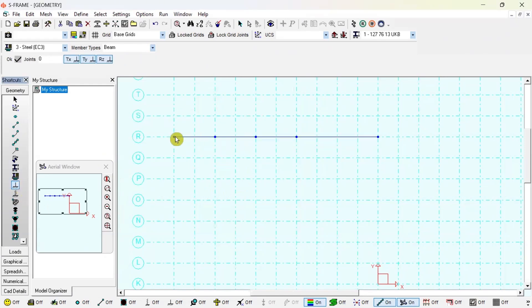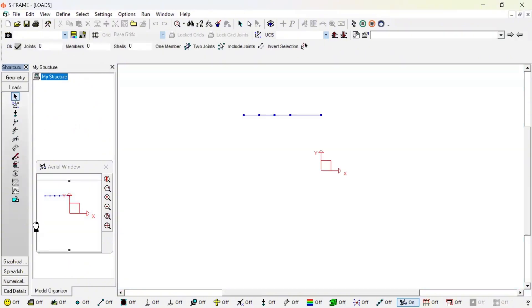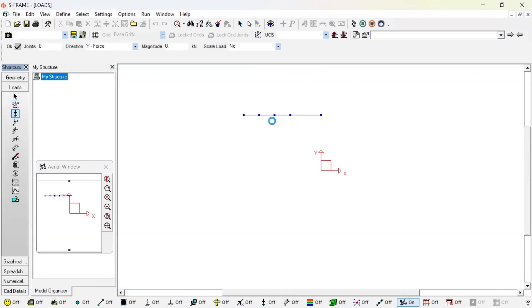We have a roller here and at this point we have an internal pin. Using the release tool and clicking near this joint, it will release the moment from one side and from the other side as well. Once this third step is done, I go to loading and apply a point load of minus 10 kilonewtons — minus means it goes downward. Then the fifth step is to run a linear static analysis, click OK, save changes, name it, and press enter.